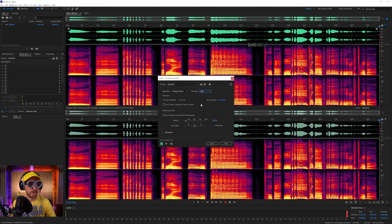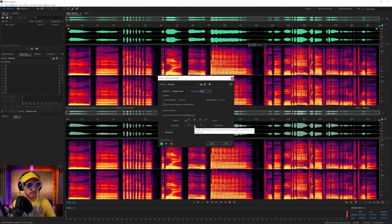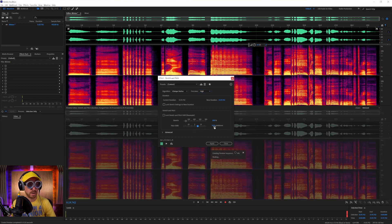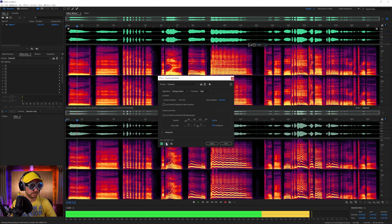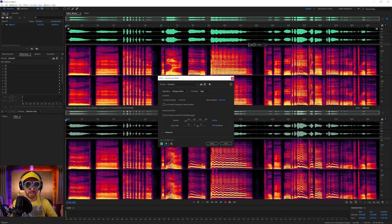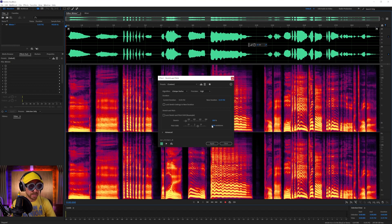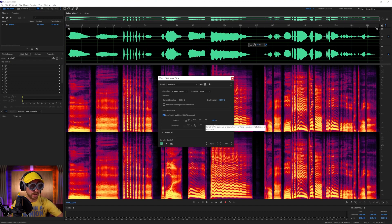We'll look at Stretch and Pitch. We don't want to Resample for the moment — I'll leave that off so I can show you what's happening. We'll go for a pitch shift of about 9.99 semitones and play that audio back. You'll hear what's happening: it's pitch-shifted but hasn't changed in time. So we go back to zero and switch on Lock Stretch and Pitch Shift, then go again for 9.99 semitones up.